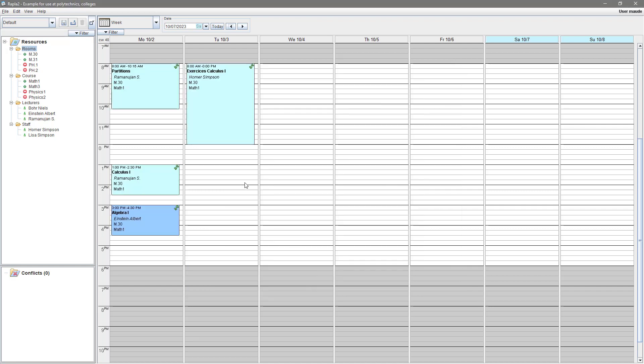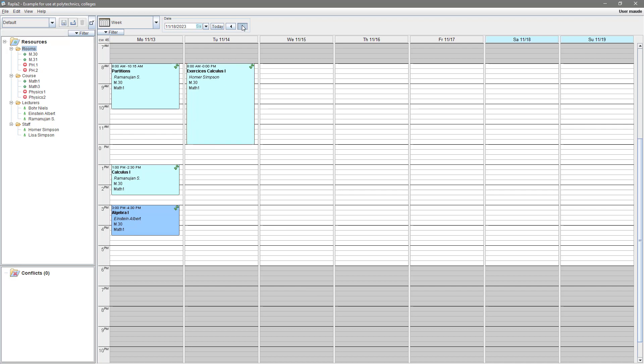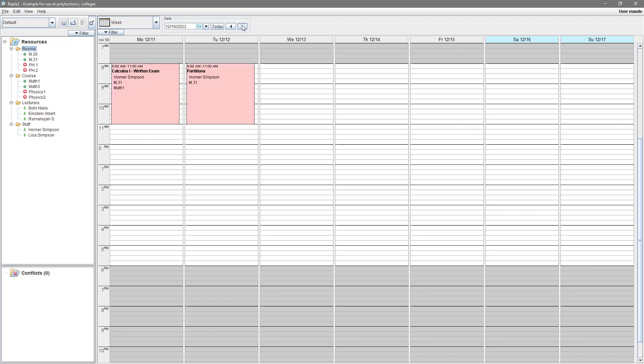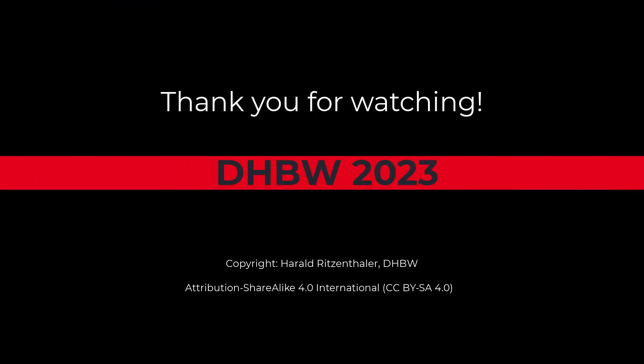I hope you have got an impression of the flexibility and usefulness of this software. Maybe you find it useful for your university. If so, let me know and send me an email. Thank you for watching, take care and goodbye.